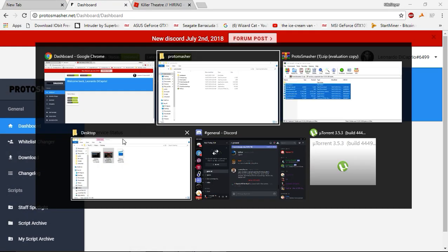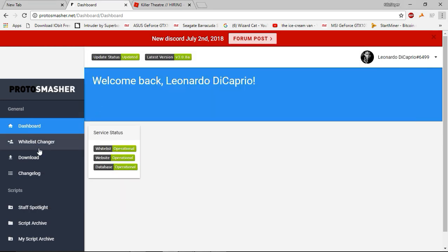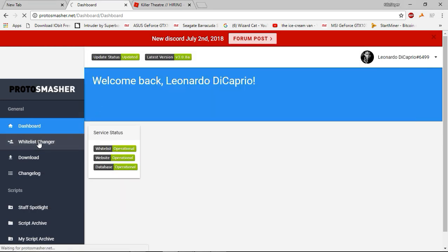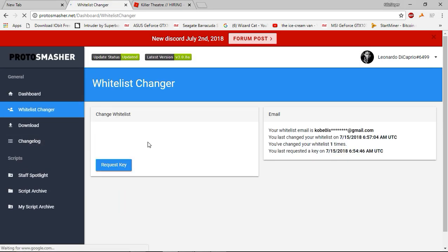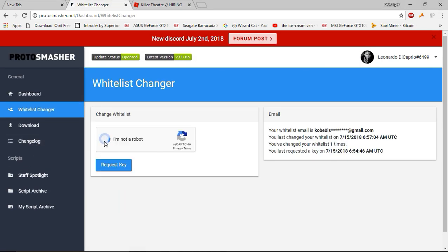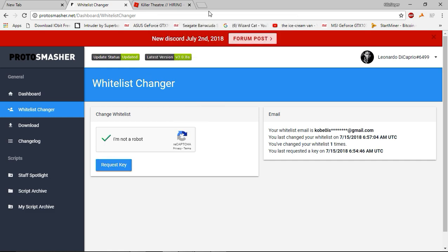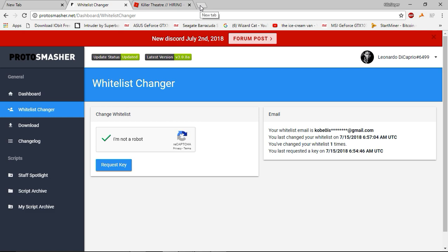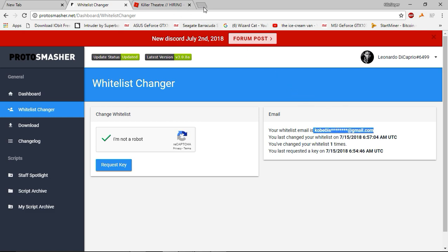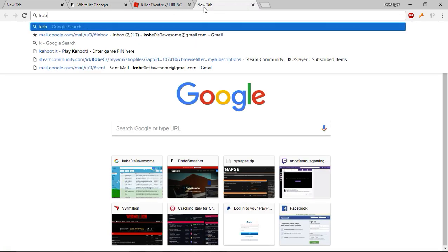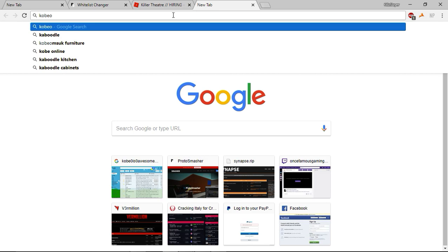Then what you're going to do is press Whitelist Stranger, do the recaptcha, and request a key. It sends an email to the email that you're whitelisted with, so I'm going to check my email.